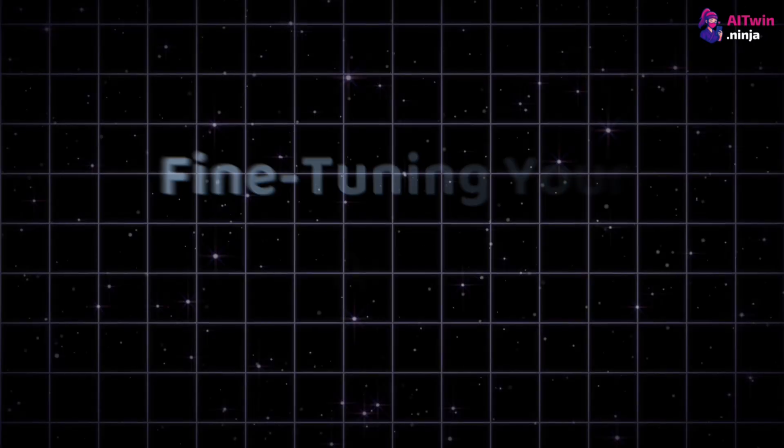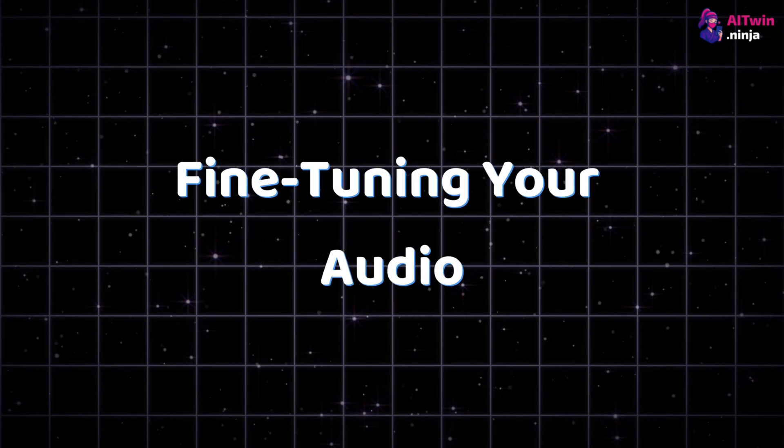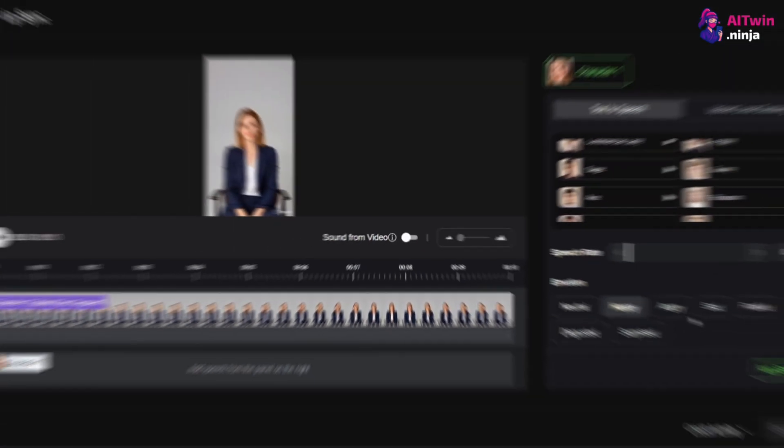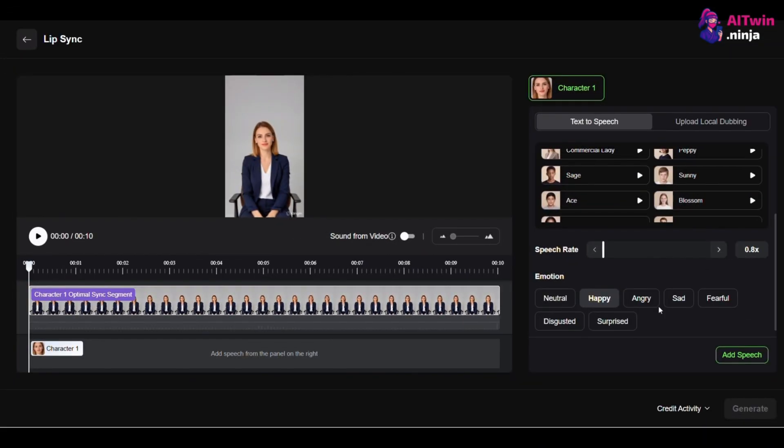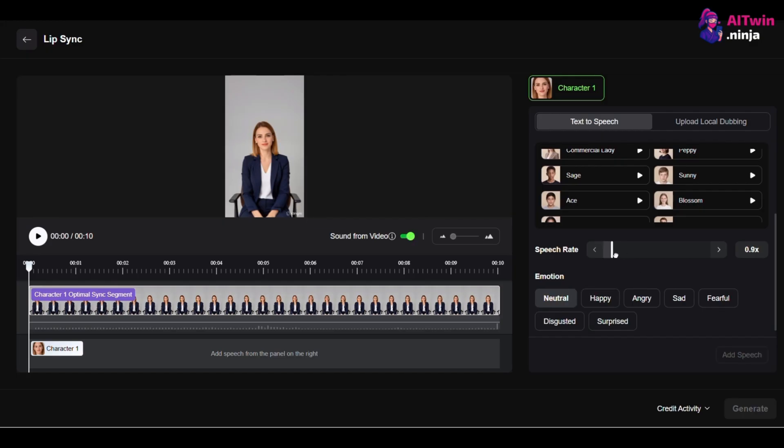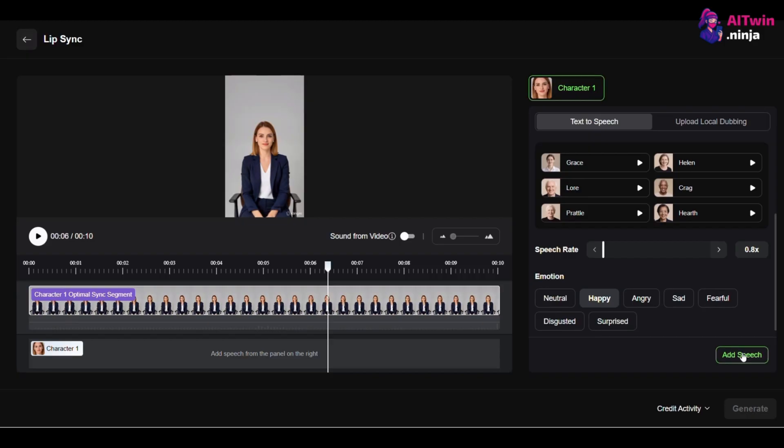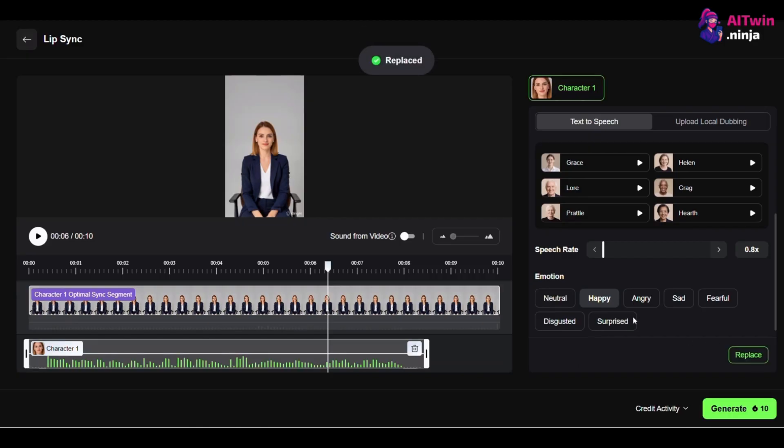4. Fine-tuning your audio. Want to make your scene feel more real? Look for the Sound from Video toggle. This lets you keep the original ambient sounds from your base video and layer your new speech on top. It's perfect if you want to keep the sound of a busy cafe or street noise in your scene. One more thing about audio.